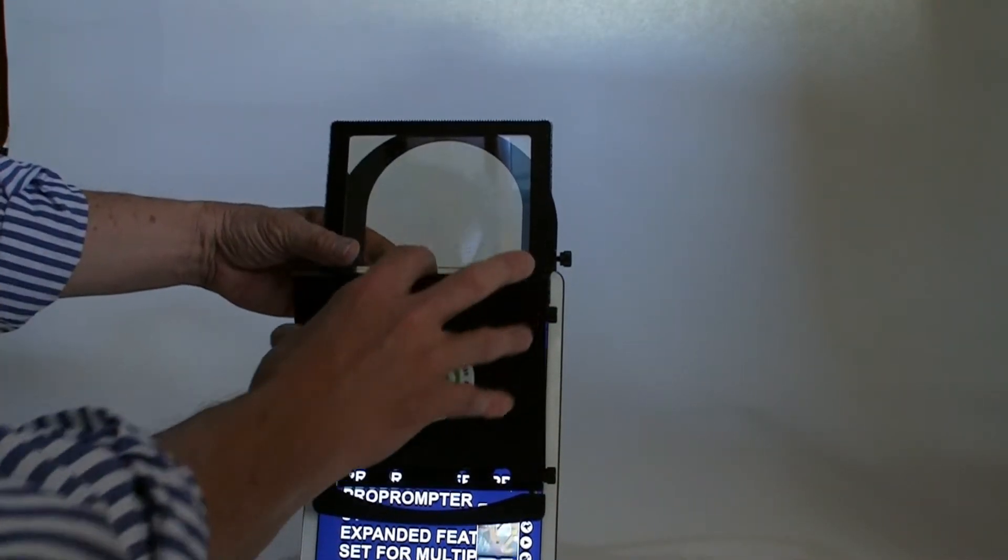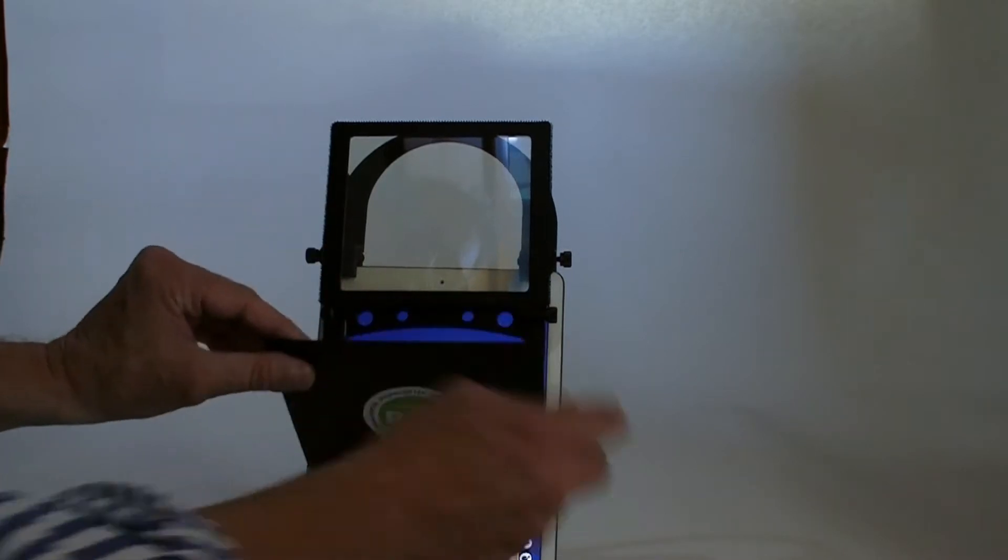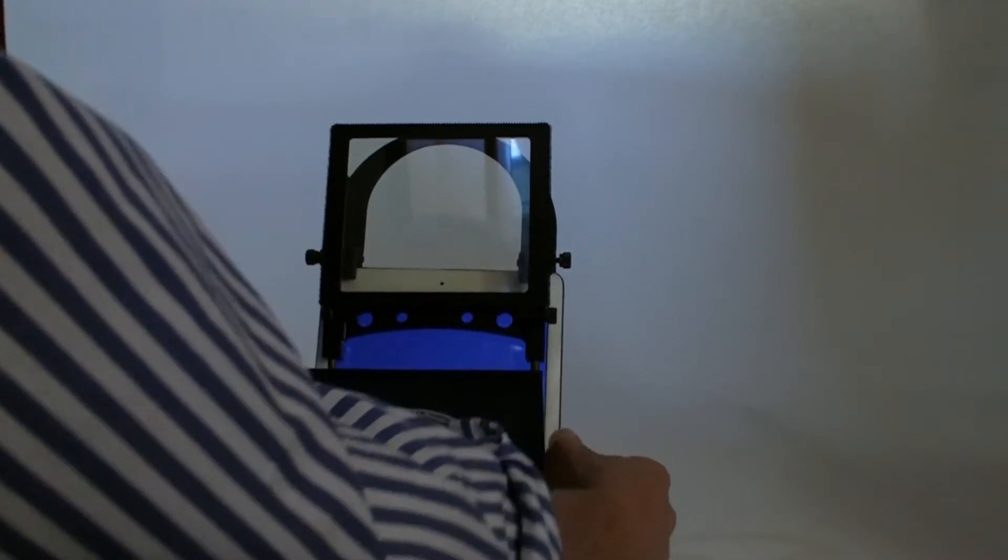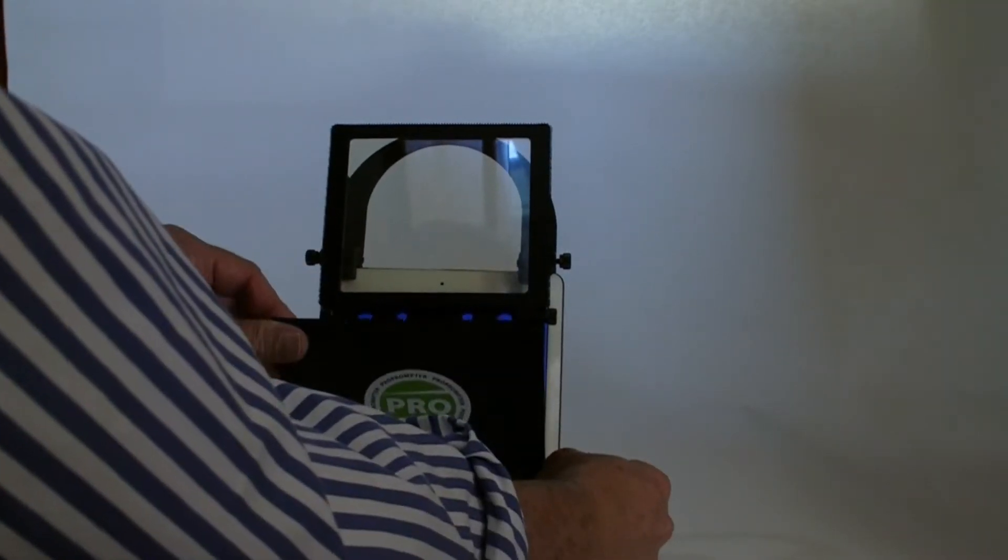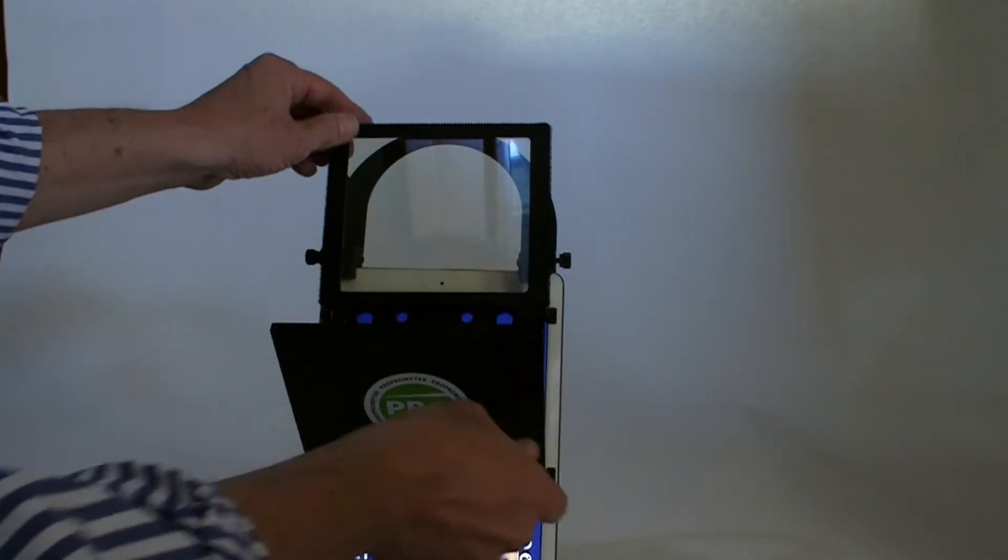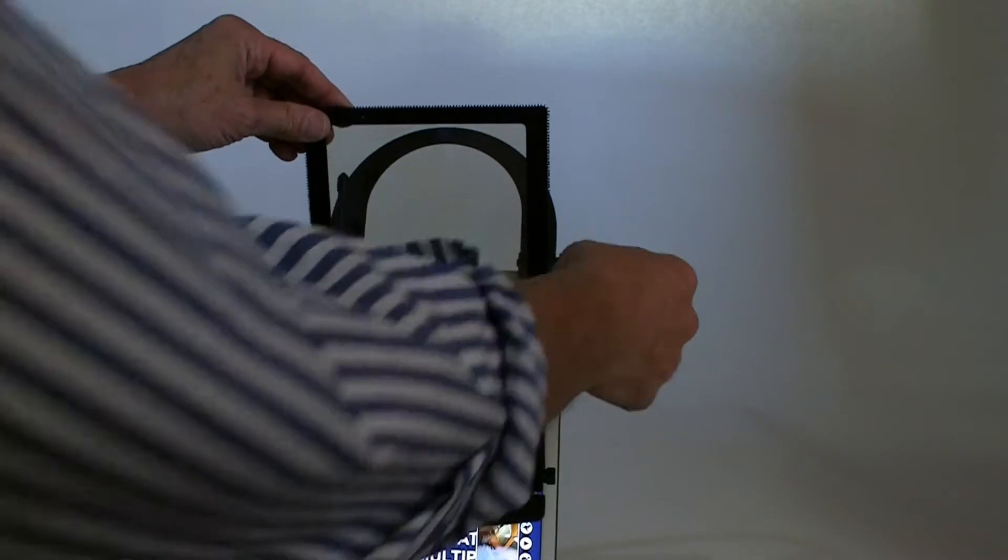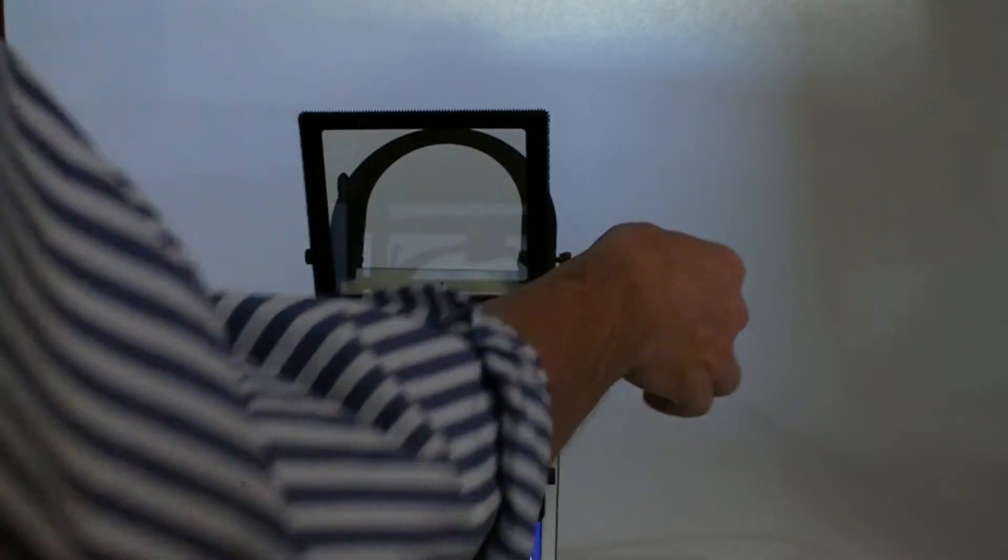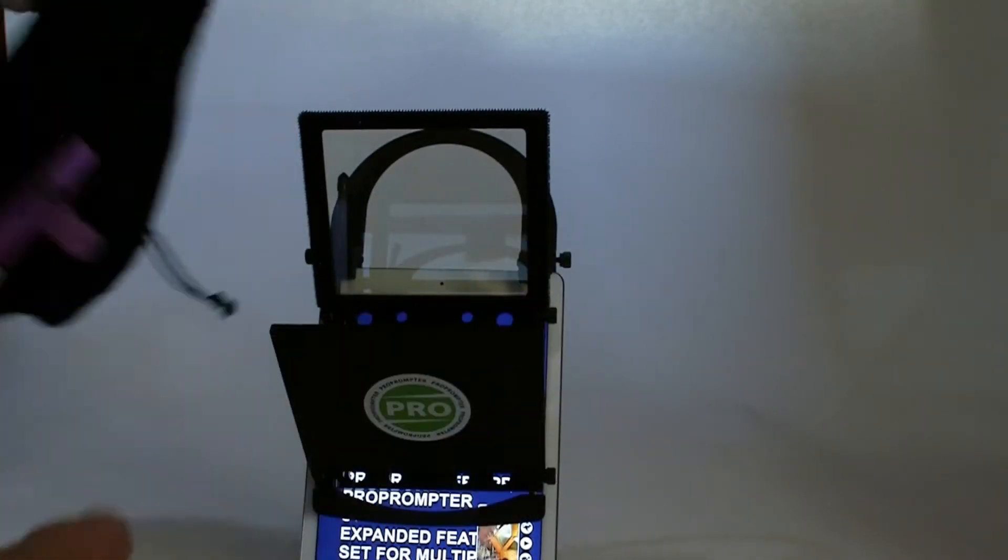And I'm just centering it up with the camera on the iPad. And then I'm going to adjust these mirrors and put on the hood.